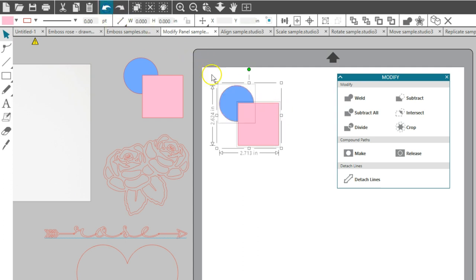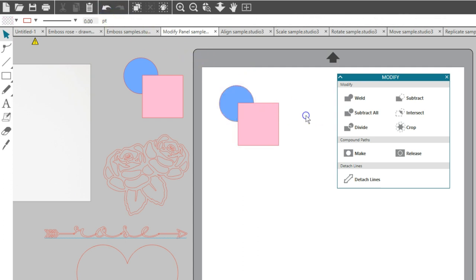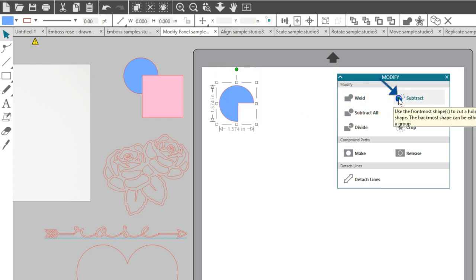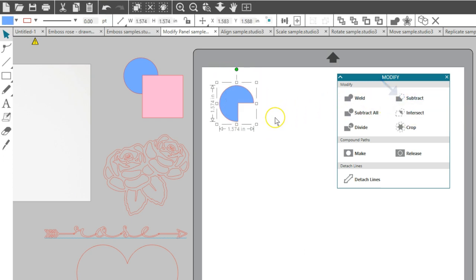Undo will remove that edit. Subtract removes all the overlapping parts of images that are in front of other images. Only the back image remains, with the overlapping portion removed.